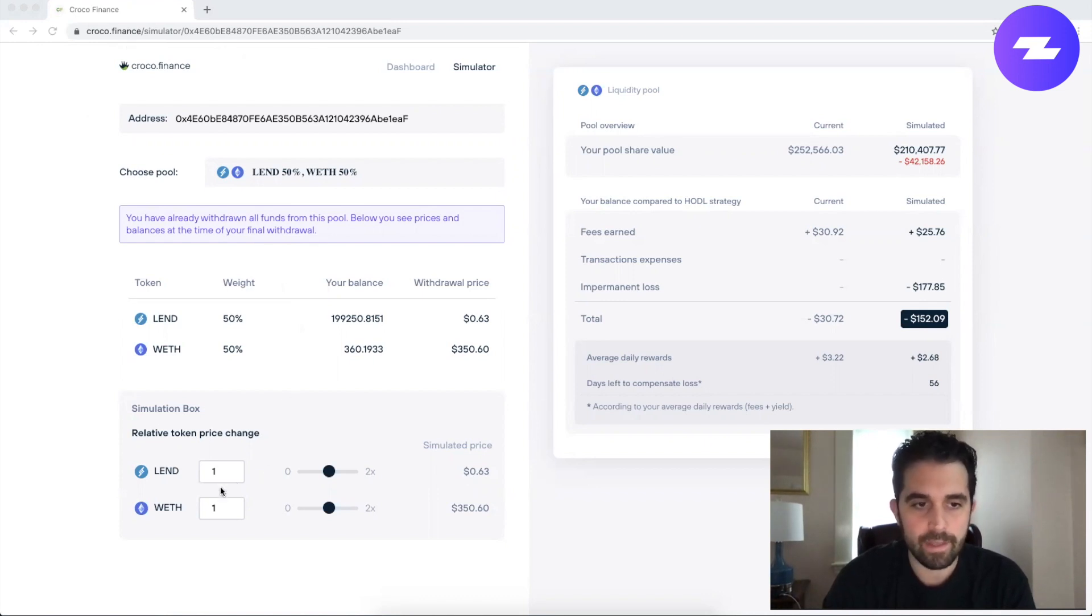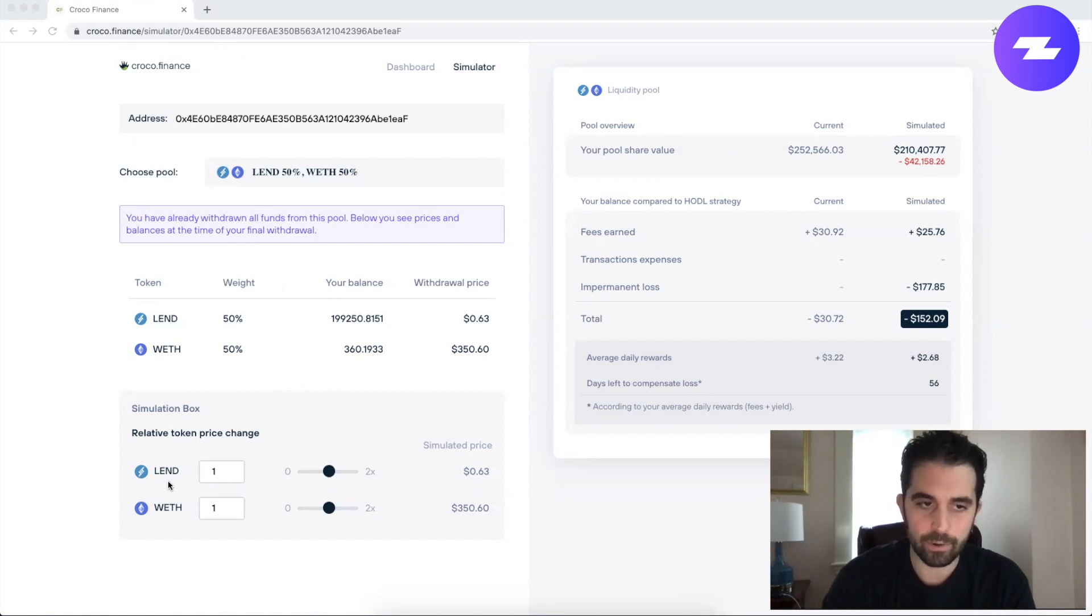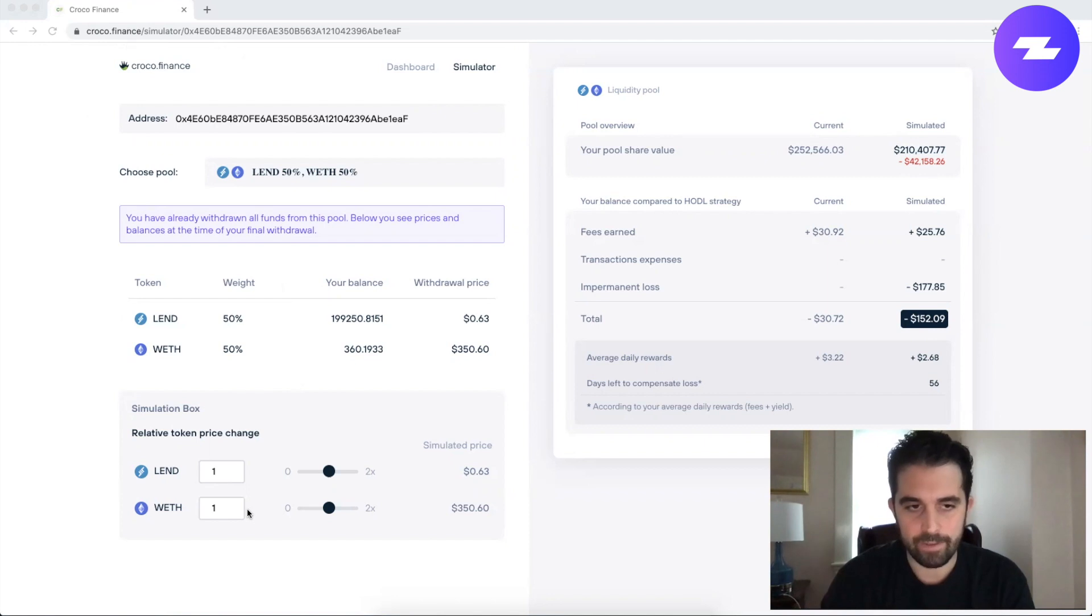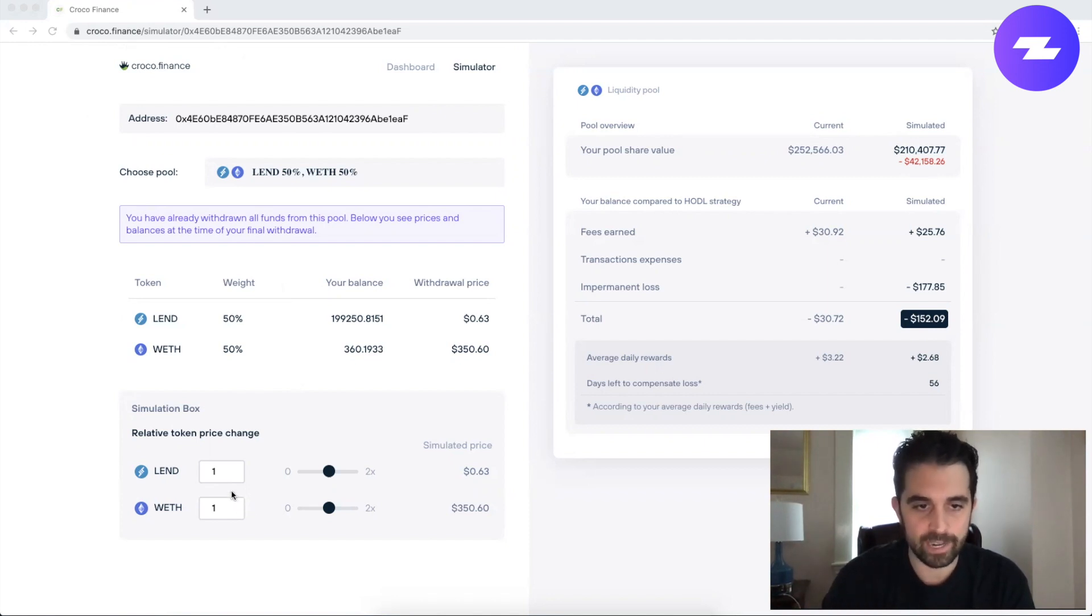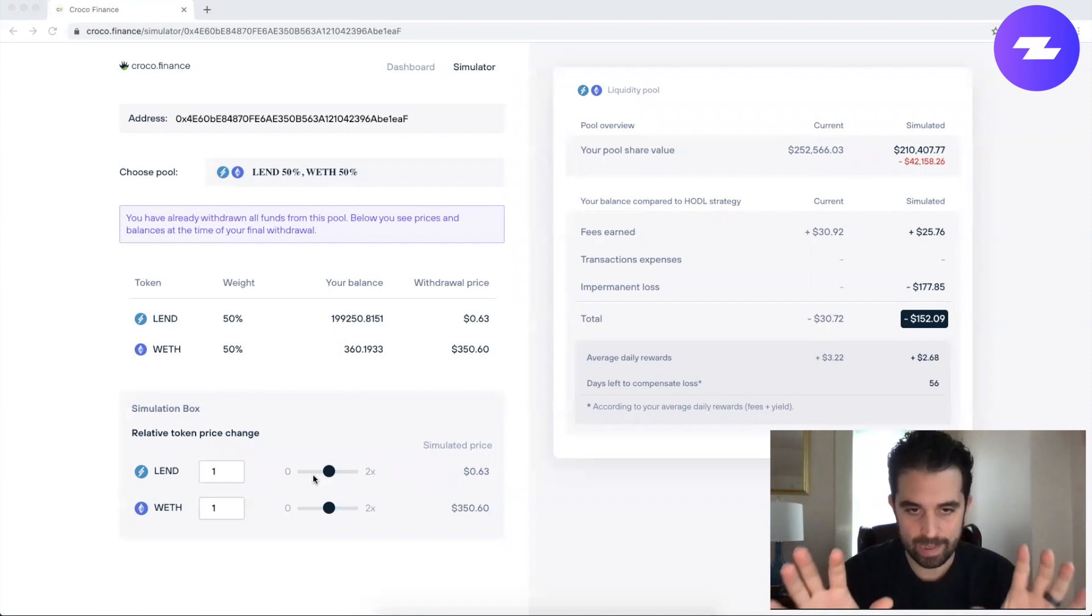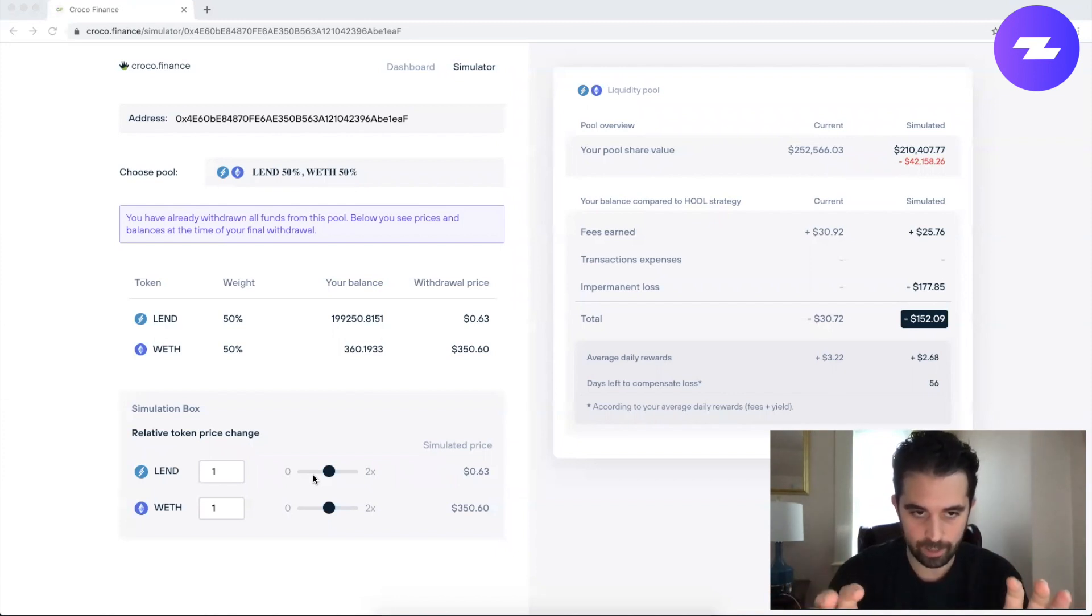So let's pretend that I enter a pool with the old Aave token Lend and Ether. Now it's Aave today but just for demonstrating here, and let's pretend that they start out at a certain price relative to one another.